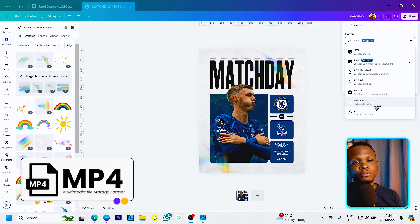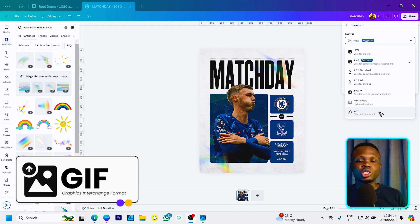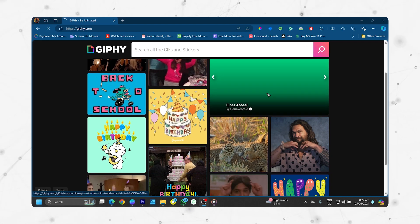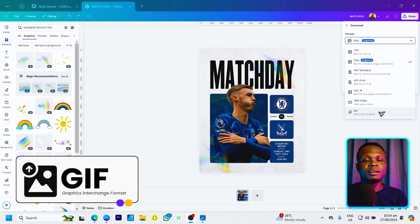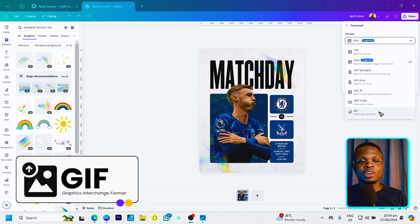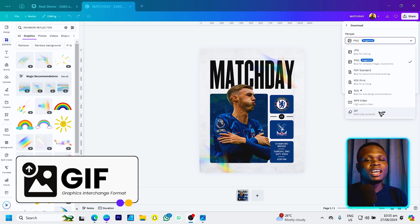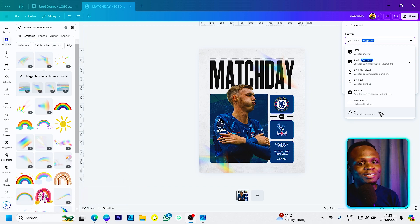We also have MP4, which is simply for video, and GIF, which is for short animations or short clips that usually come without sound. If you create an animation in Canva and want to place it on your website or on Instagram, you can download it as a GIF. You can also attach GIFs to emails — in fact, we'll look at how to create custom GIFs inside Canva so you can give your emails interesting vibes.